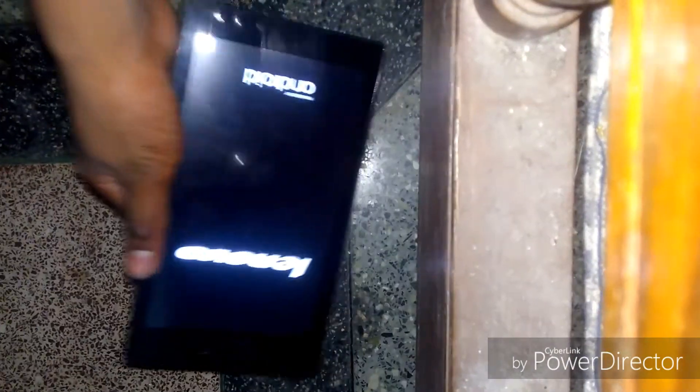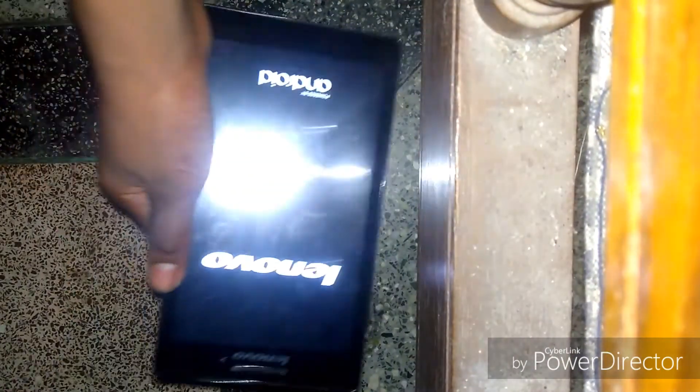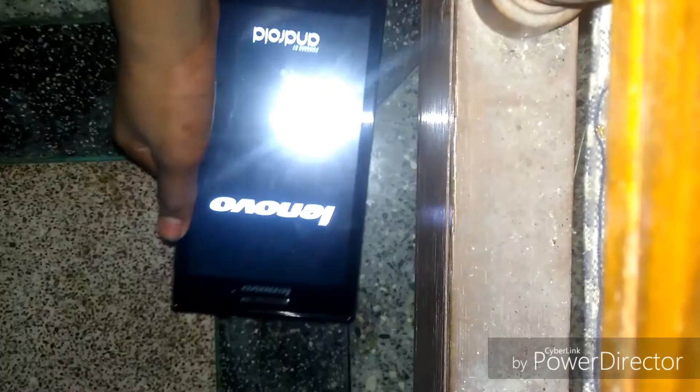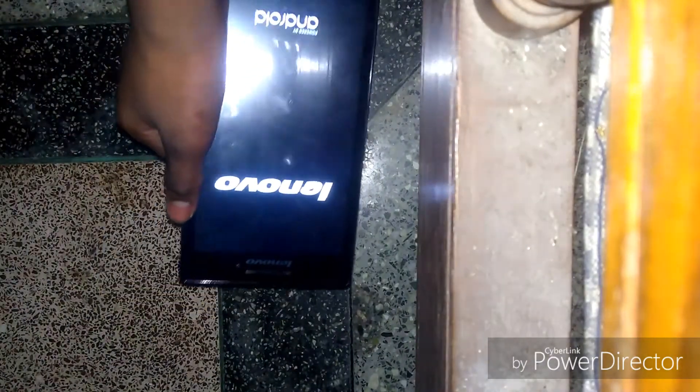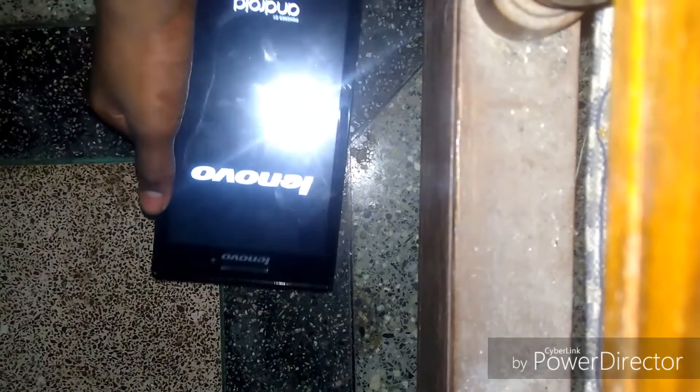You can see this is the normal Lenovo logo. This thing is flashing — let me turn off the lights so you can see it more clearly.